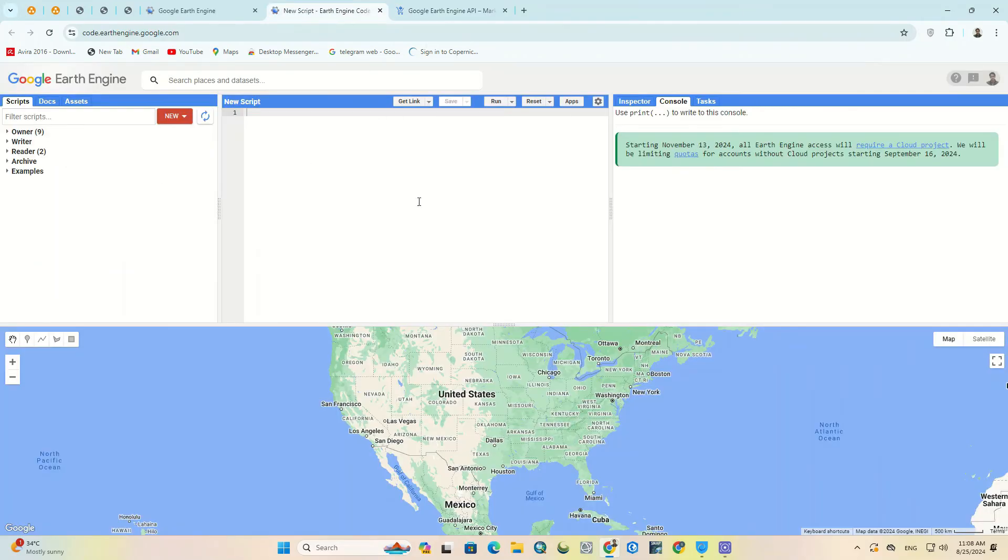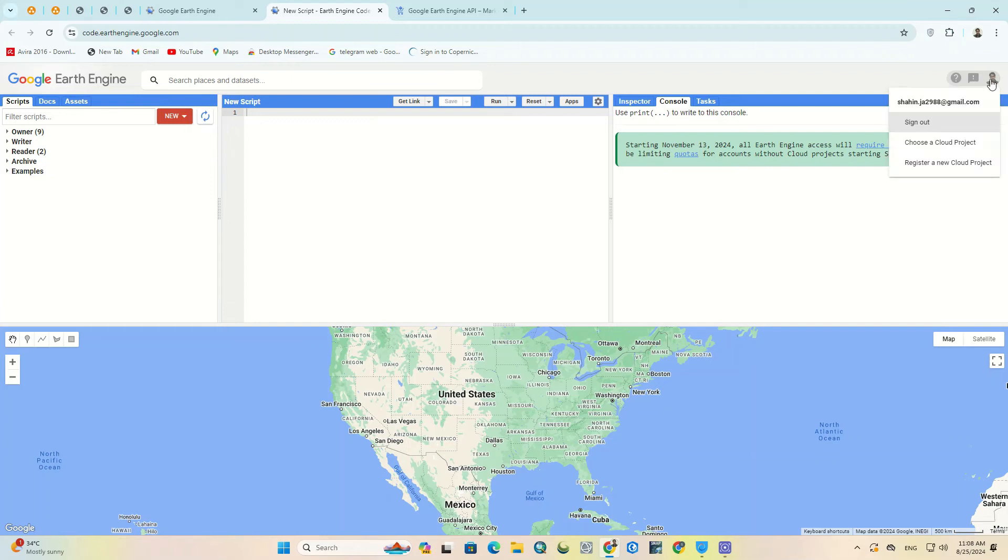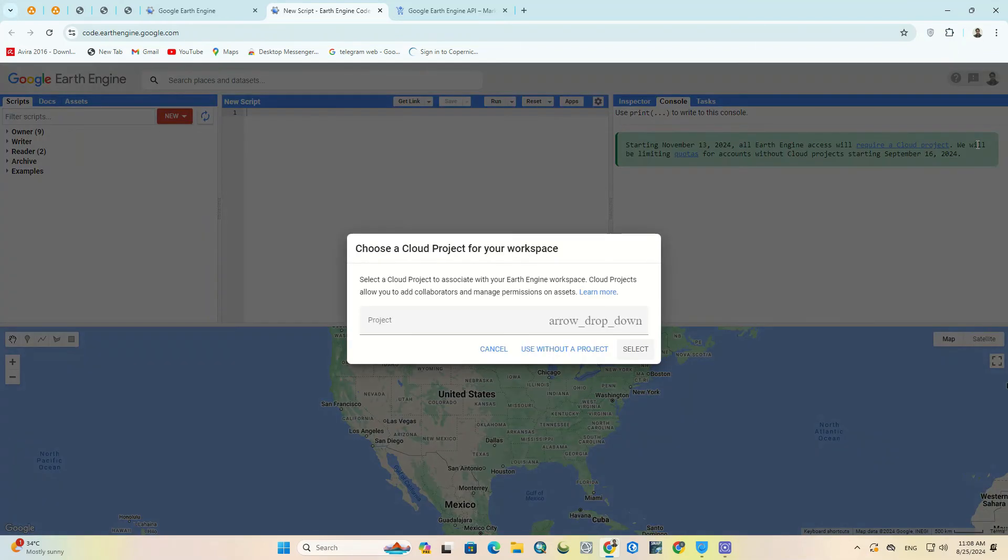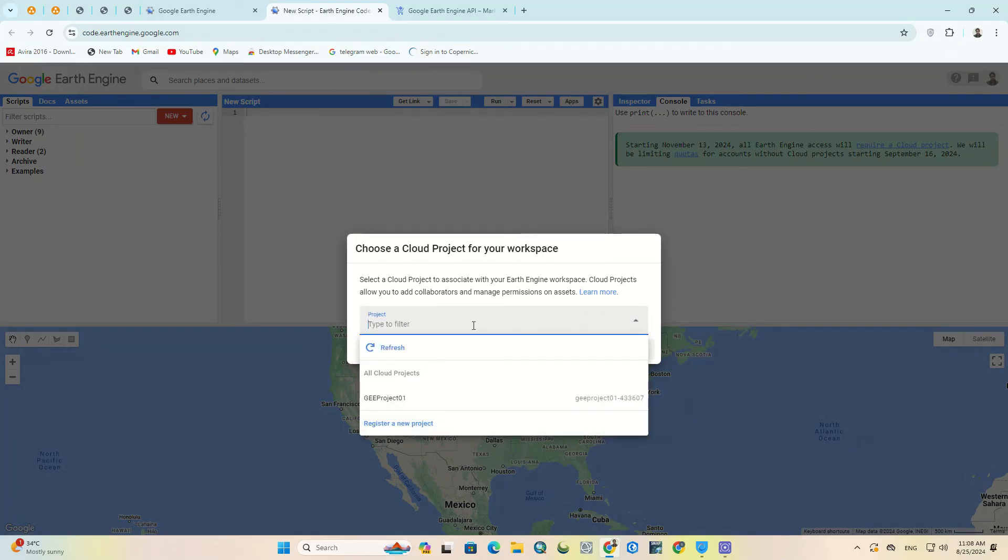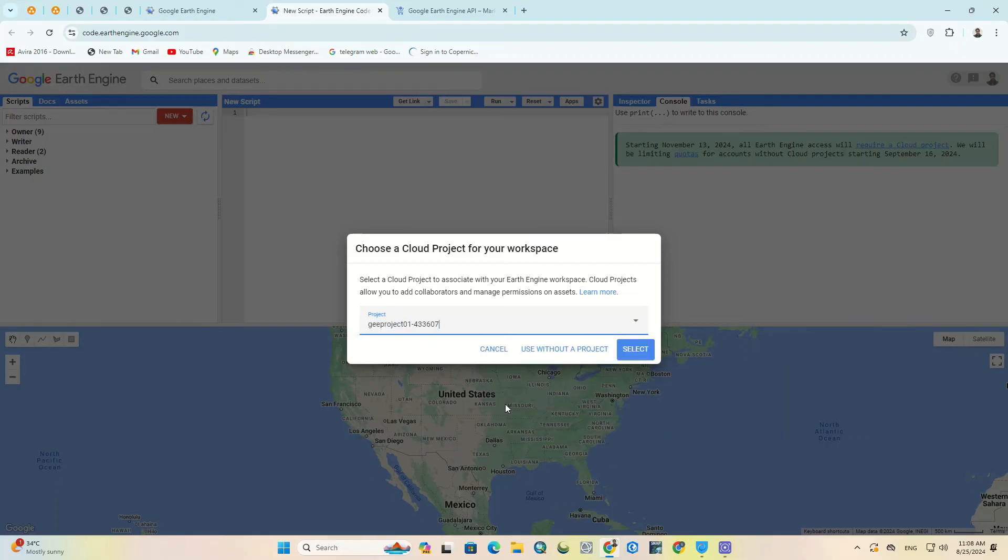We get back to Google Earth Engine. By clicking on your profile from the upper right, we click on choose a cloud project option. In the open window, select the created project. As you can see, it automatically identifies the cloud project and lists it for you.